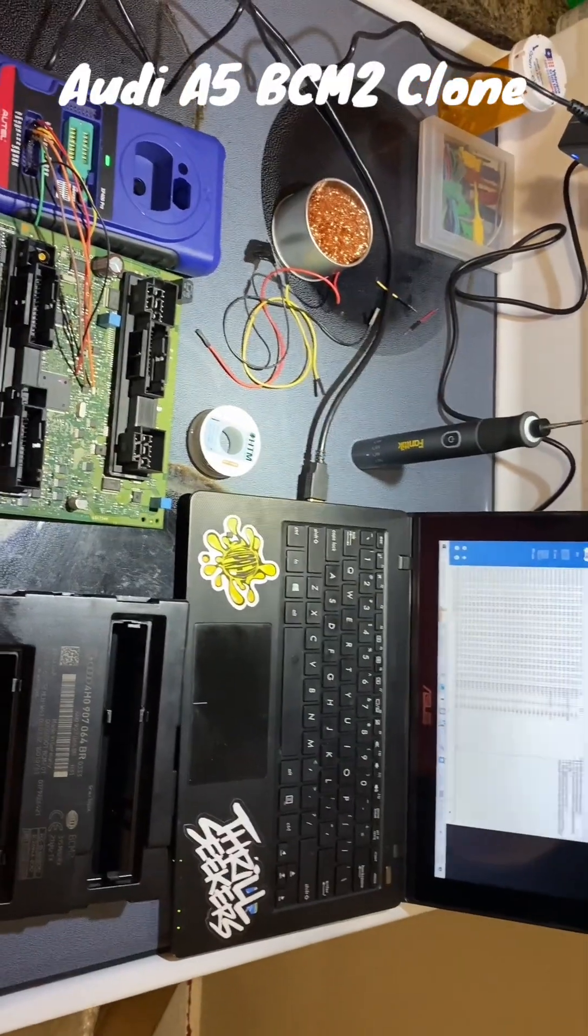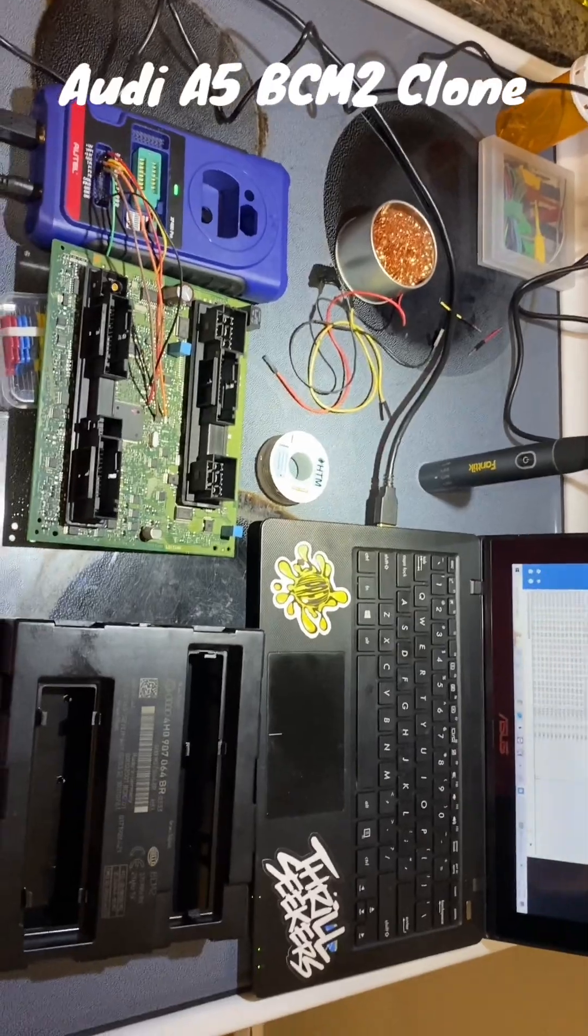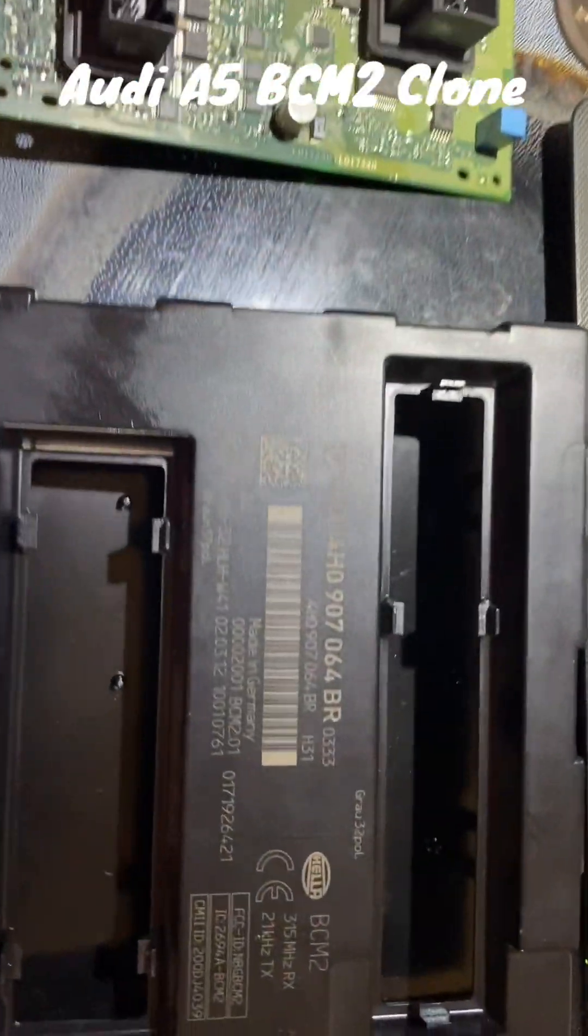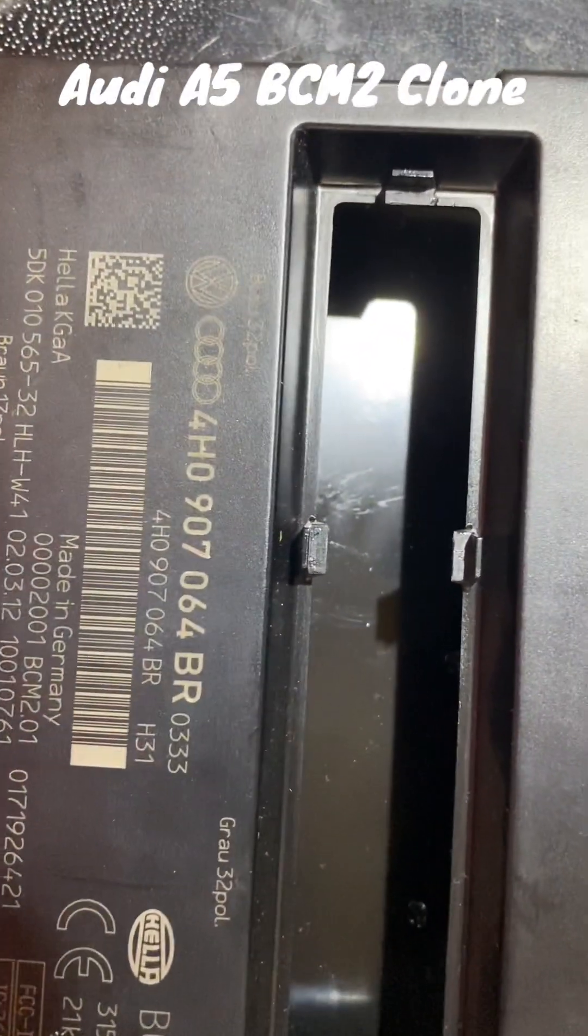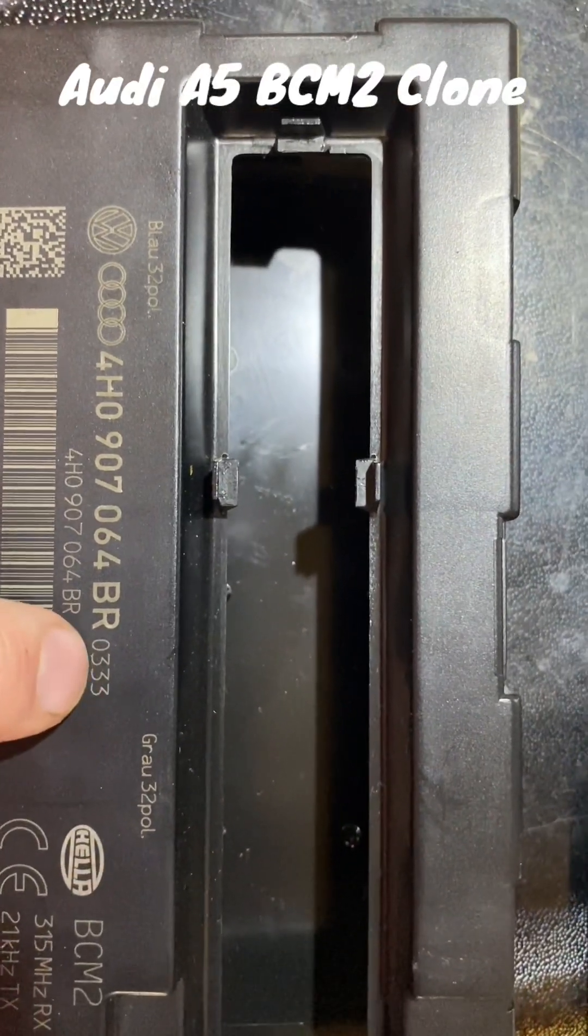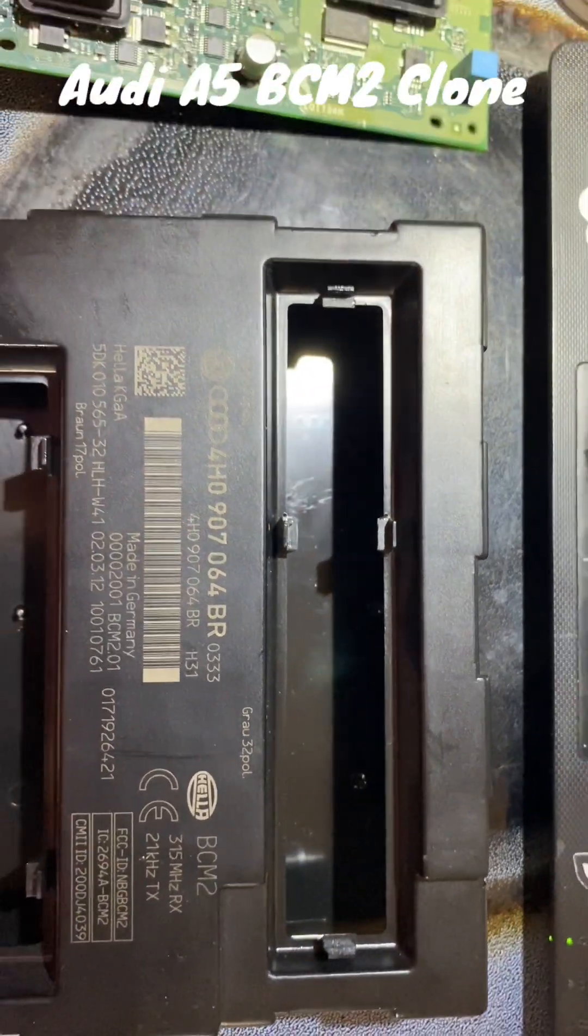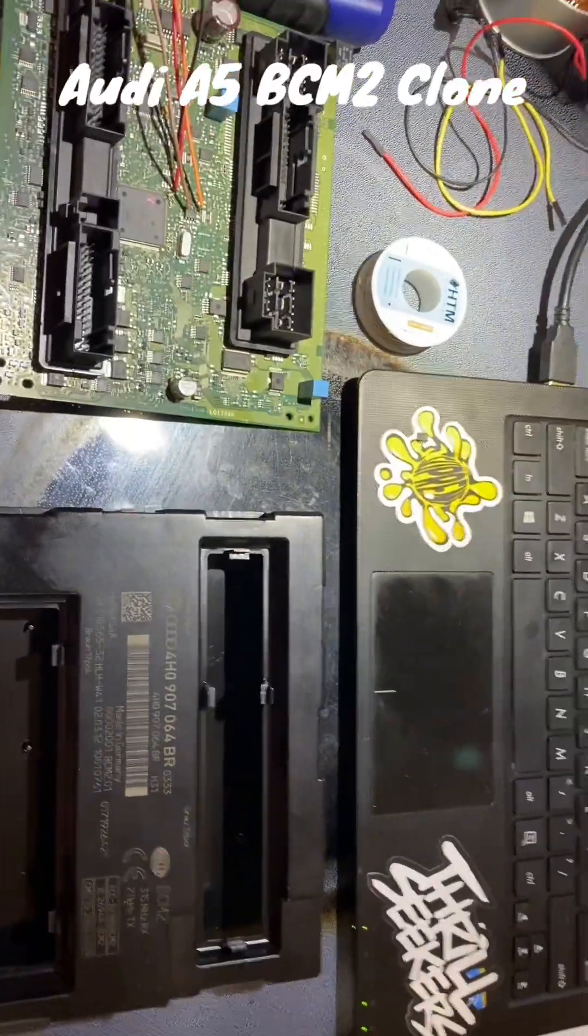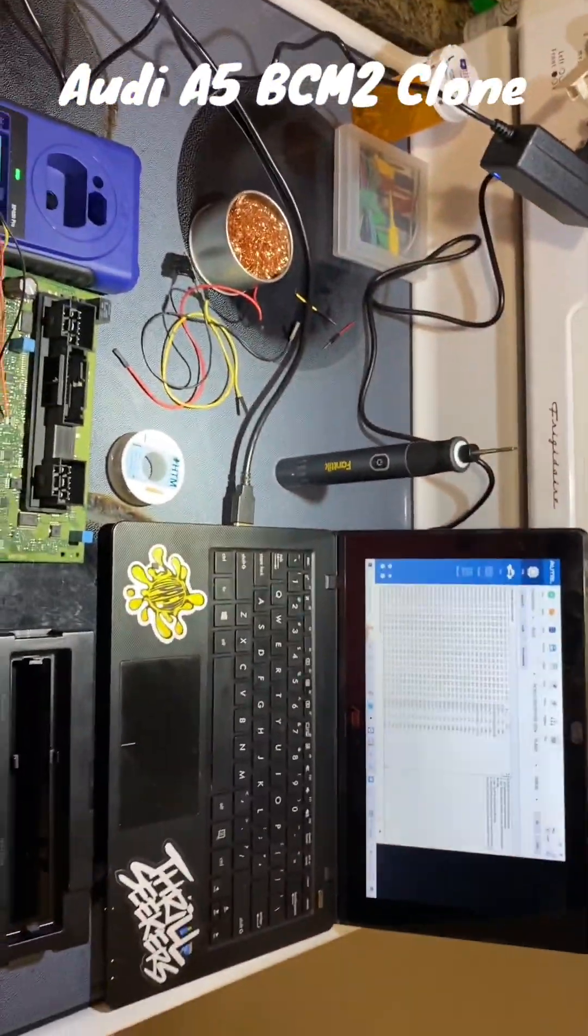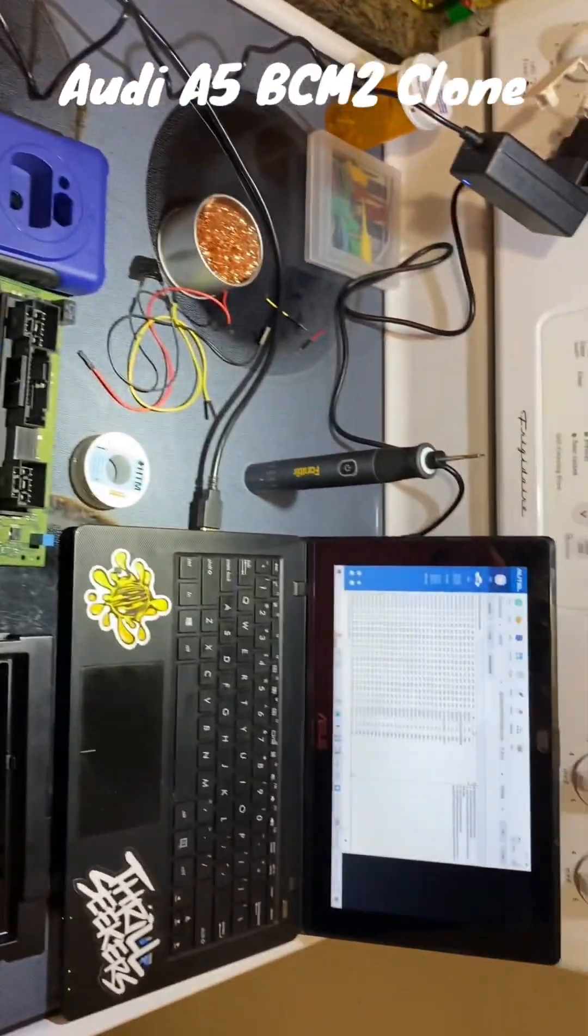Hey guys, welcome back. Today we have a Body Control Module BCM2 from an Audi A5. It's a 0333, which Autel says they don't support, but we were able to read and write with it.